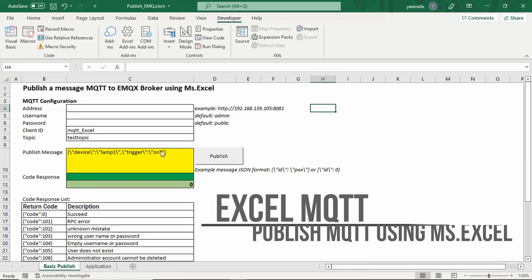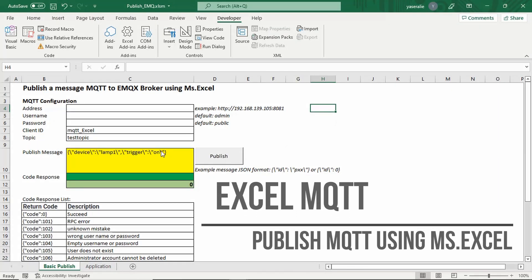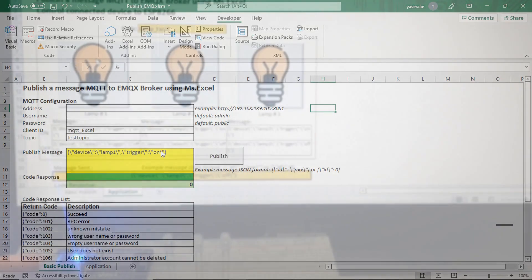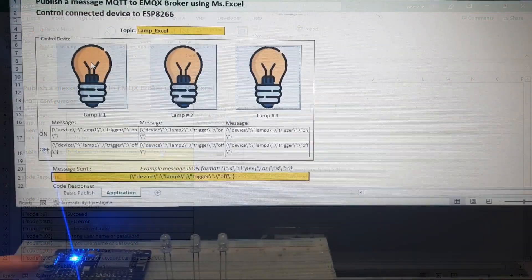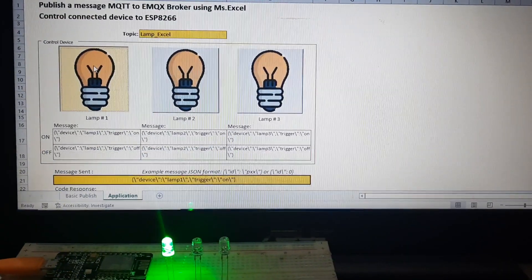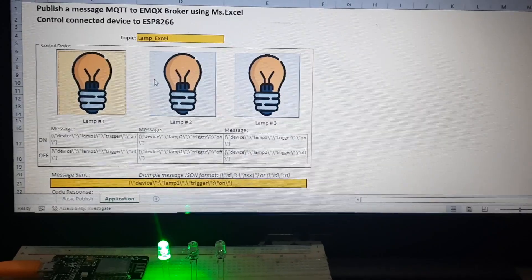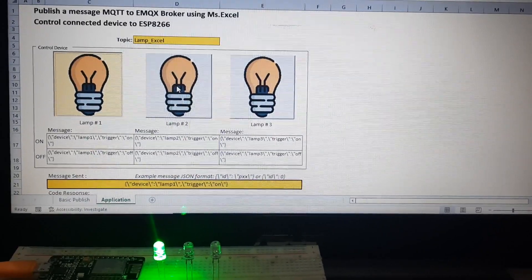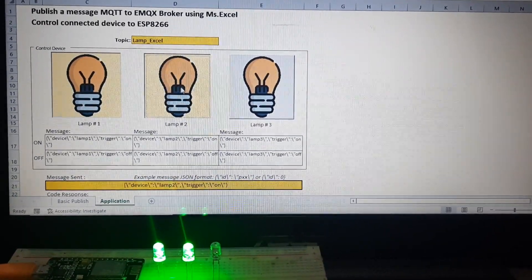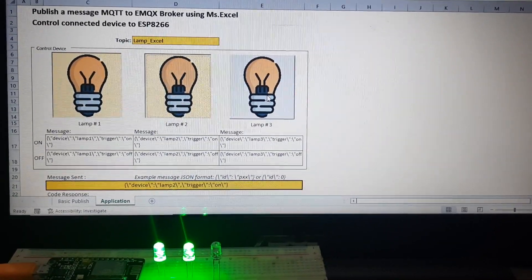Publish MQTT message from Microsoft Excel to EMQX Broker. Example application: we can control lamps from Excel file. Let's find out how to do it.